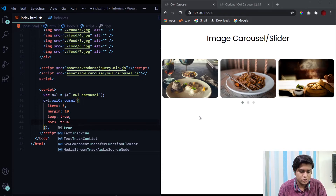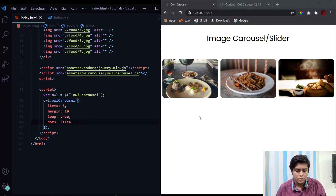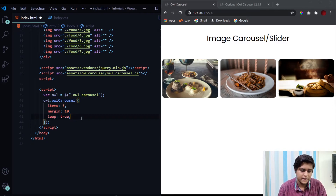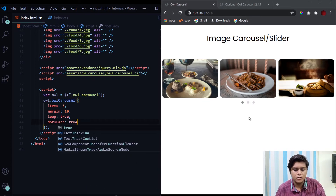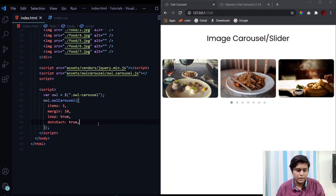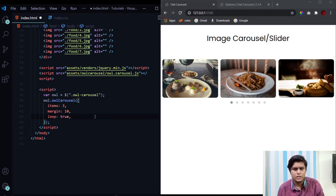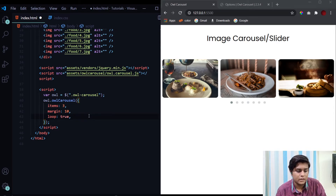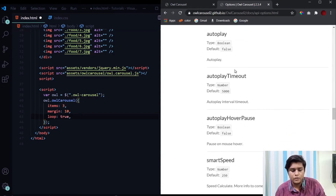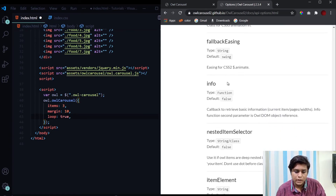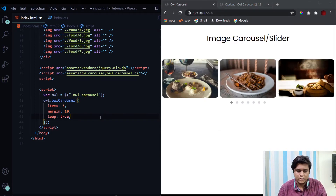The 'dots' property controls the dot indicators. By default they are displayed, so their value is true. If we don't want them, we set it to false. Next is 'dotsEach' — right now we only have three dots for seven images, but setting 'dotsEach' to true gives one dot per image. In this video I'm focusing on the important properties, but there are many more available on the Owl Carousel documentation website — I'll give a link — where you can find descriptions of all available properties.